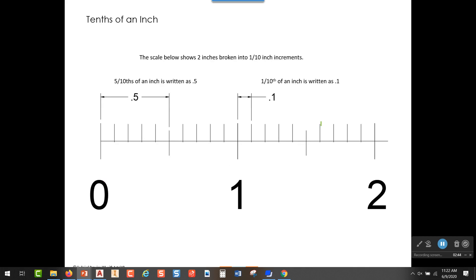Here's a detail of two inches broken into 10 equal increments. Each of these increments — here, here, here, and here — is a tenth of an inch apart. If we start at zero and count five of those, we get to this point right here and we would say we are at 0.5 inches, which is five tenths of an inch.